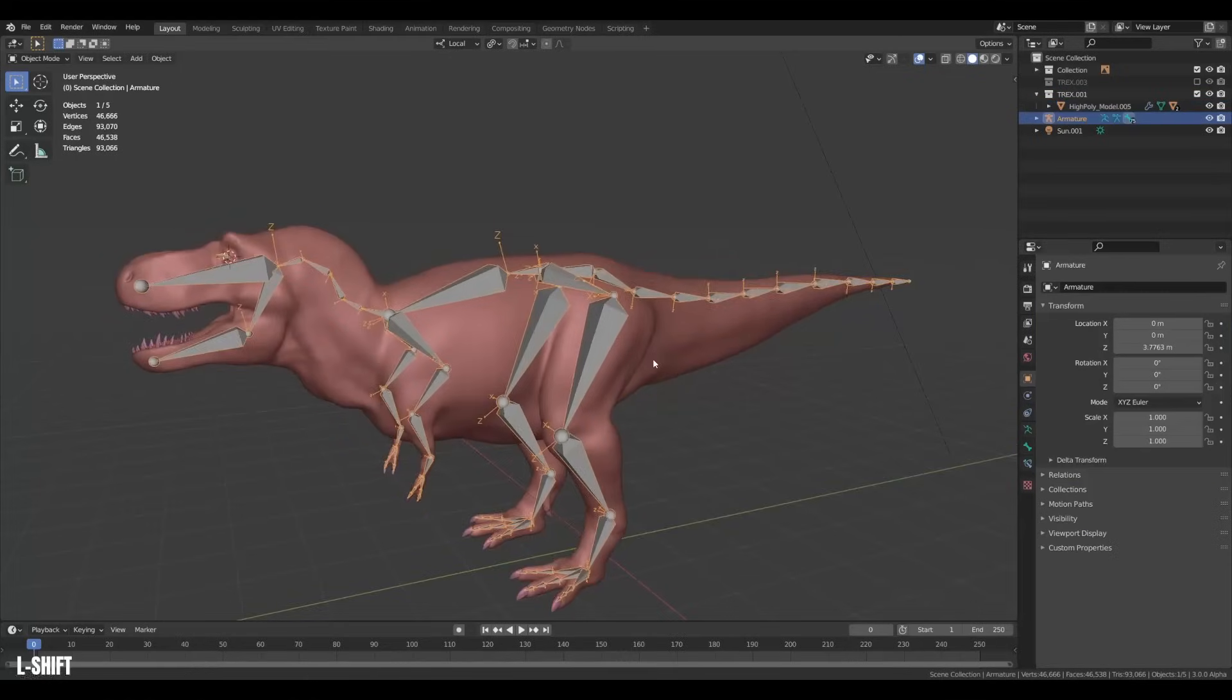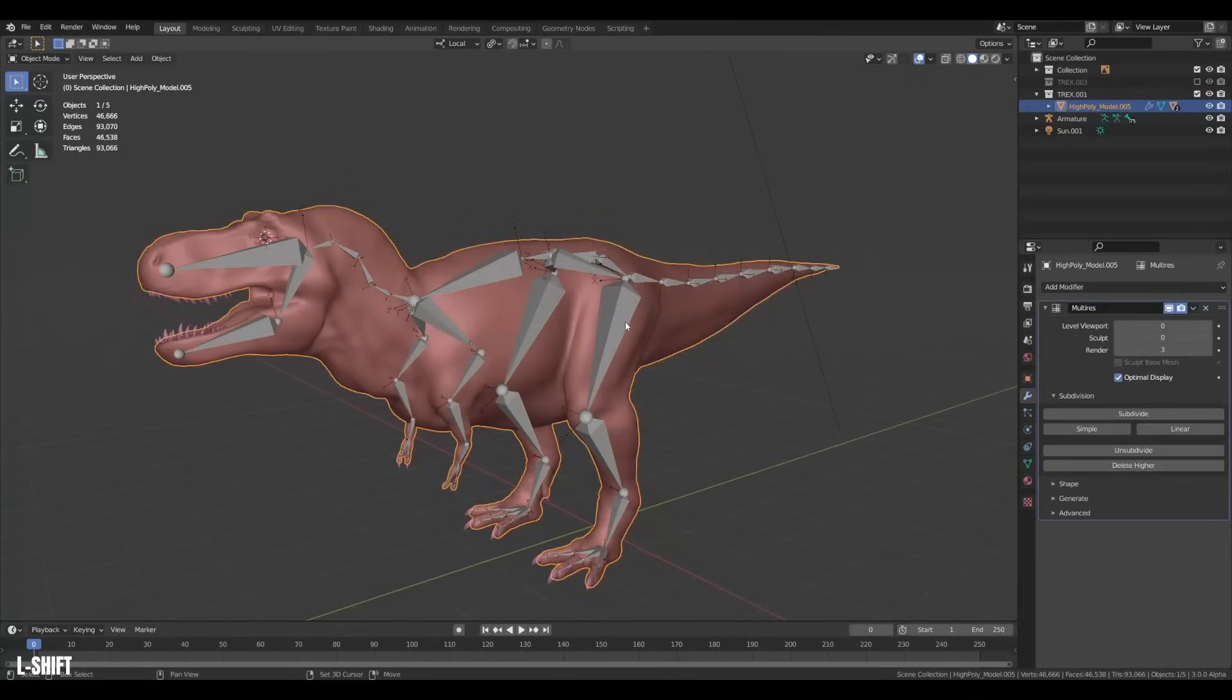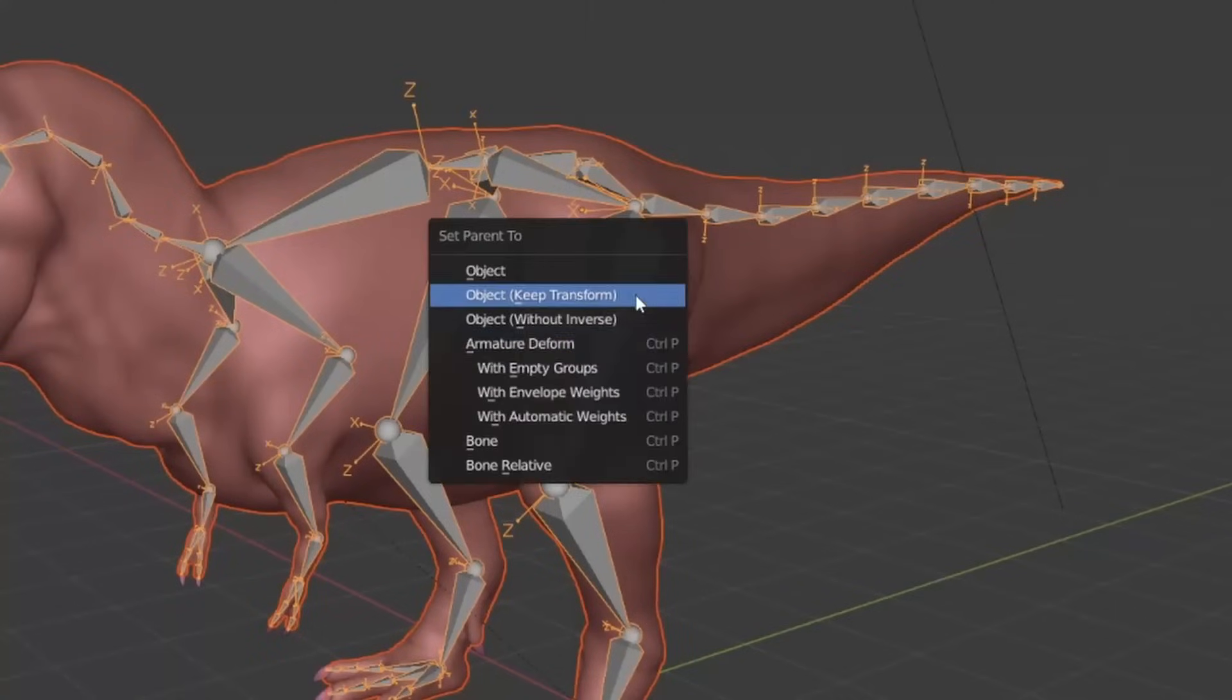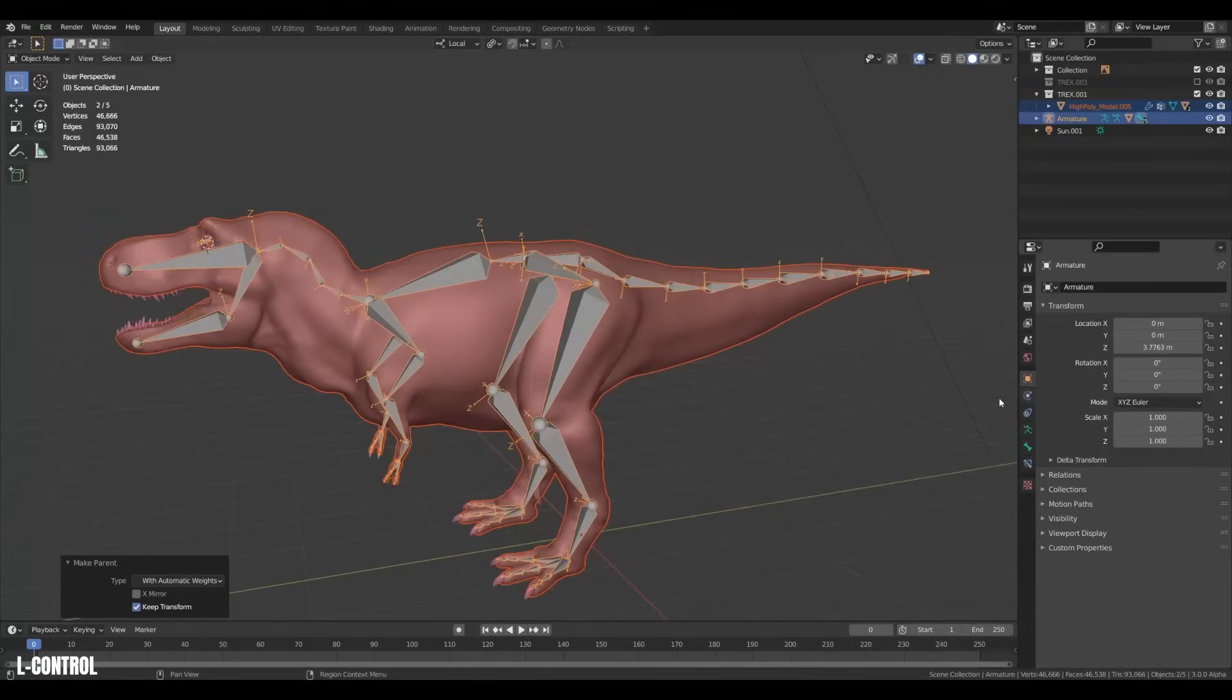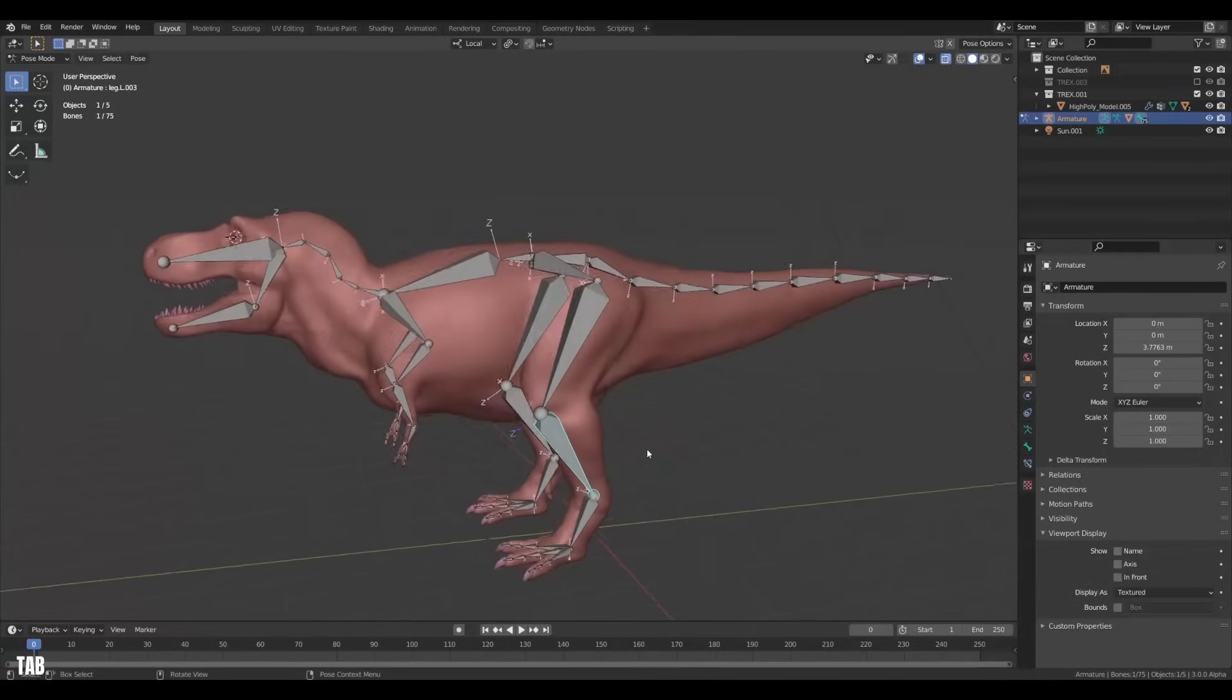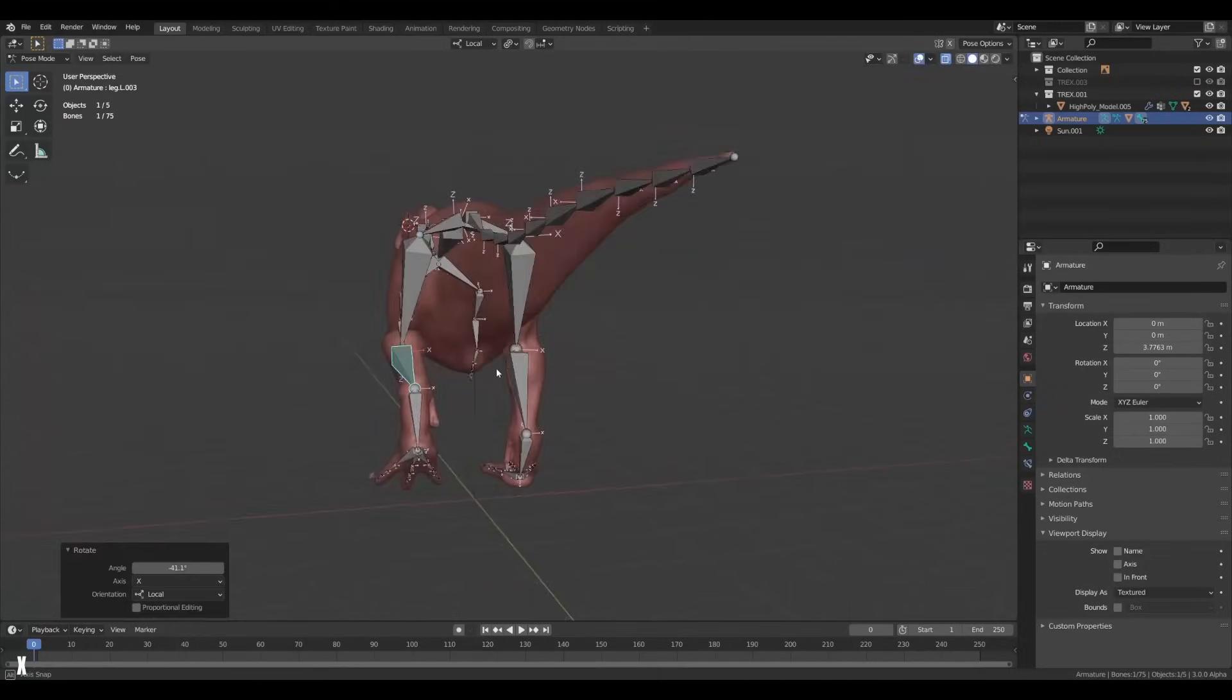Which is super simple. First, select the model in object mode, then the rig and hit Ctrl P and choose armature deform with automatic weights. And now our mesh has been skinned to the armature. So we can move the bones and boom, we got a rigged creature.